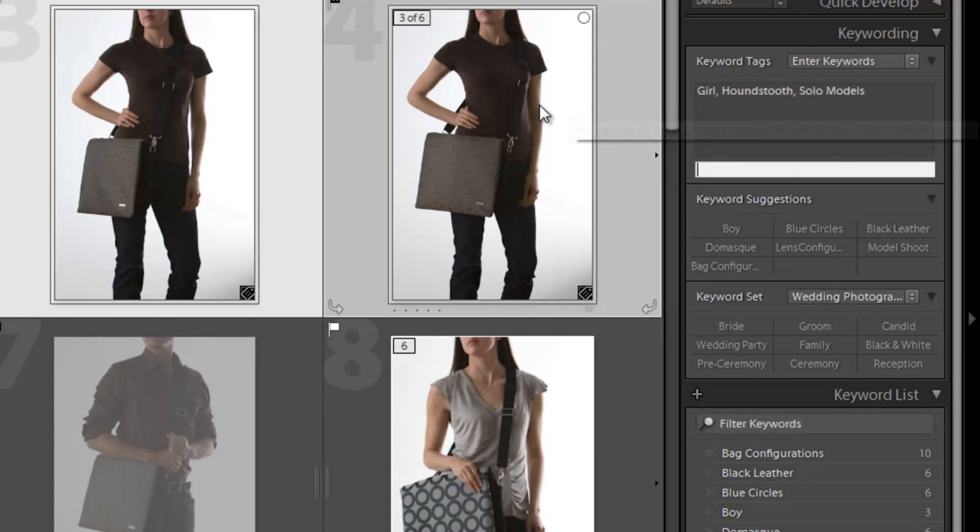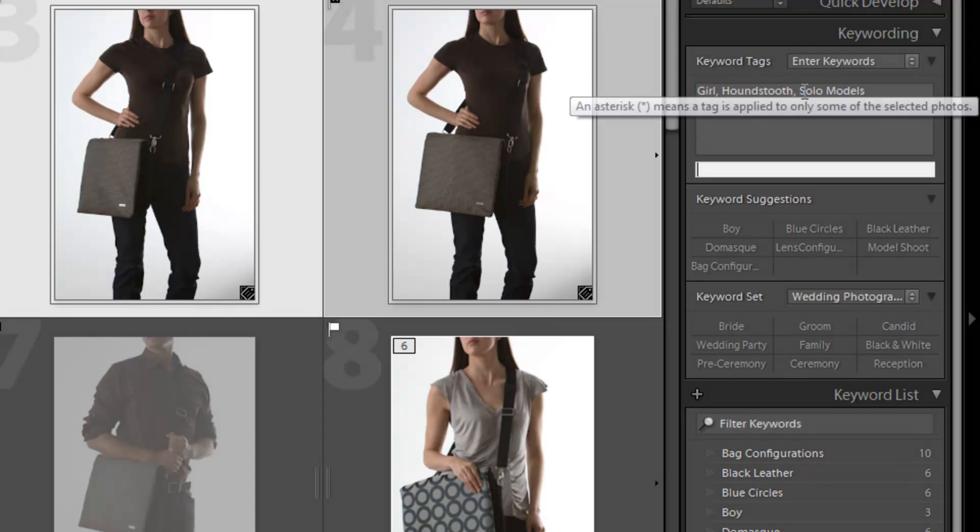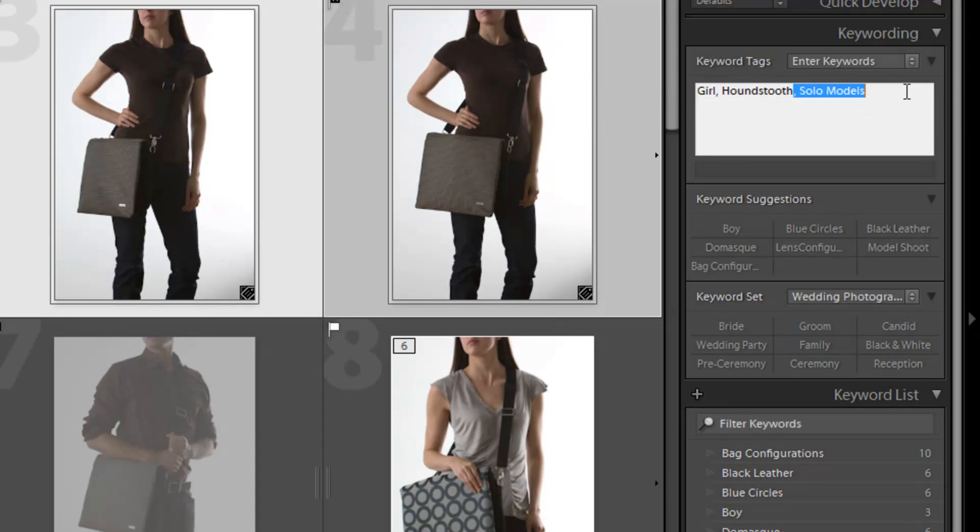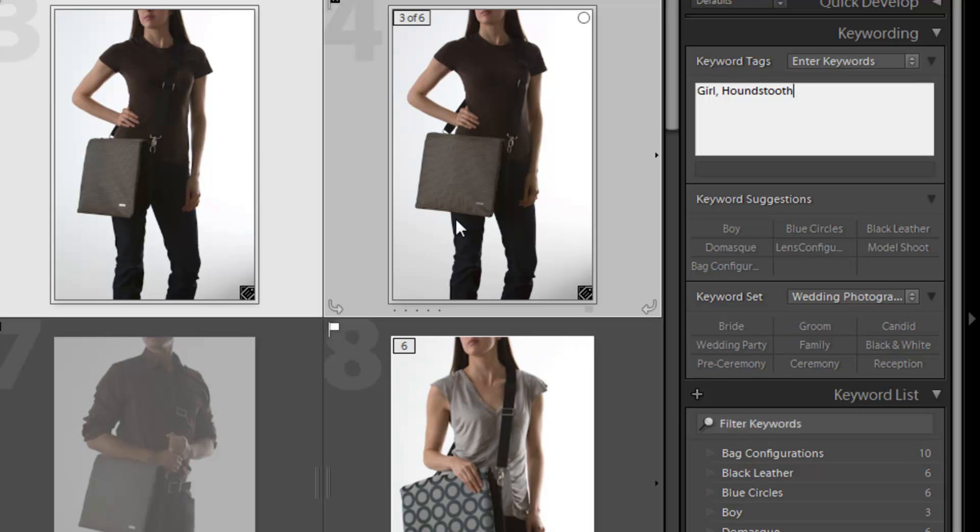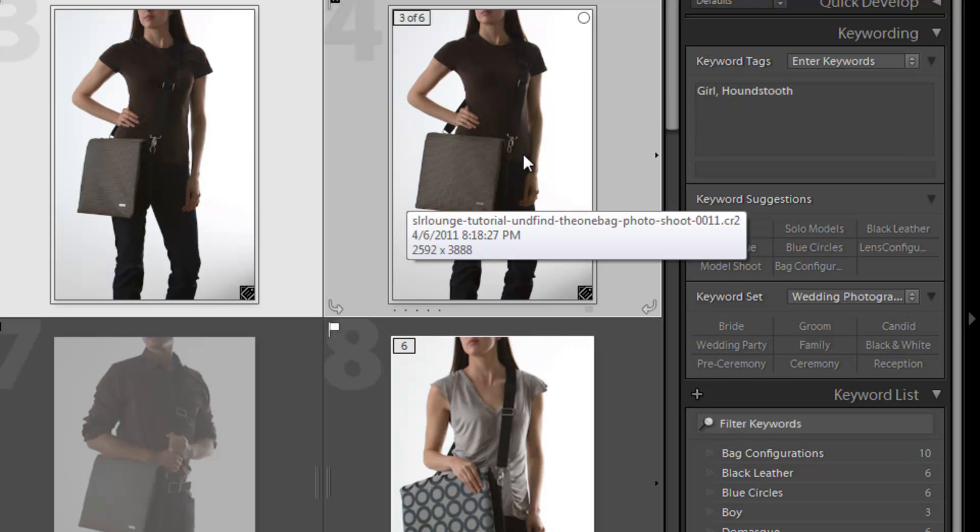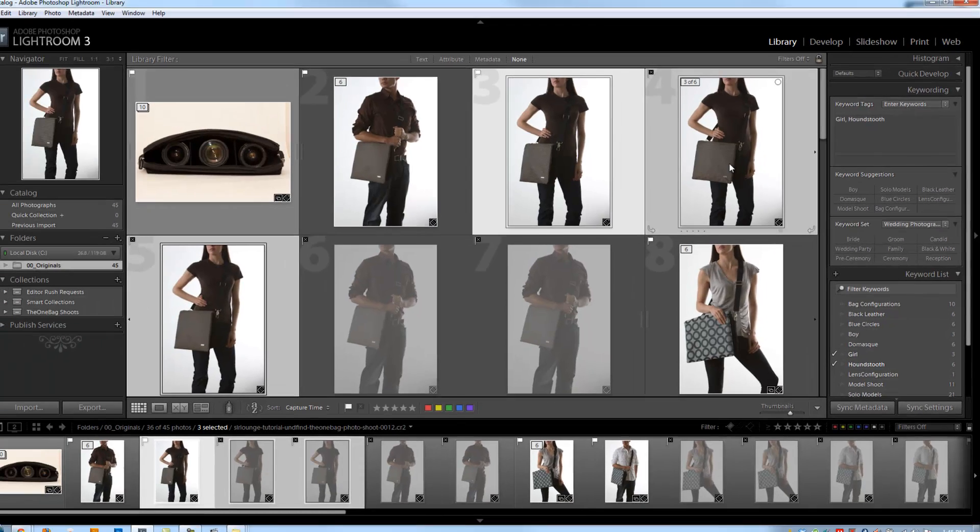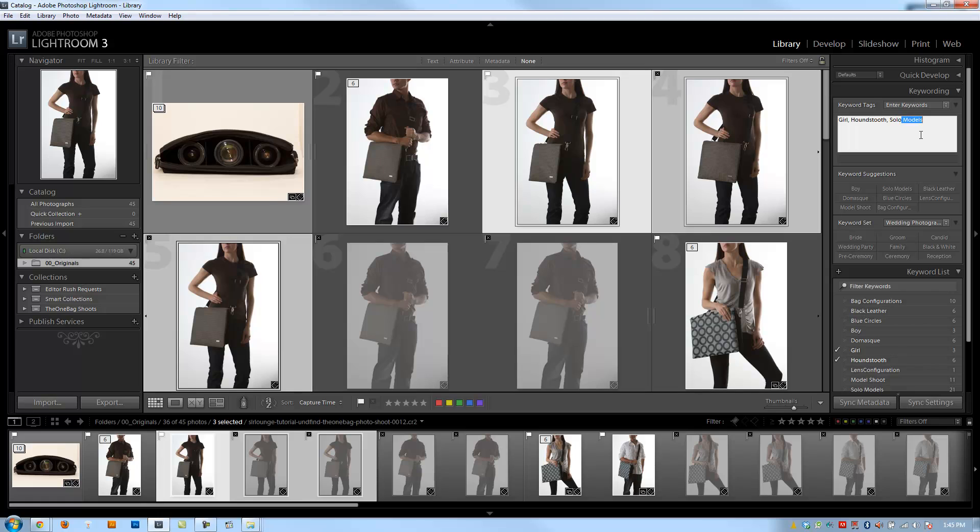Whatever I change in this field, so if I remove, say if I click here and I remove solo models along with that comma, or if I just remove solo models and I hit enter, it's going to take solo models off of these three images that I've selected. So if I want it back again, I need to add it again by typing it in. But there's also a few other ways that I can add keywords to these images.